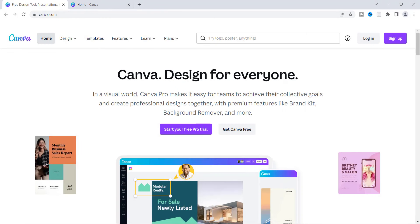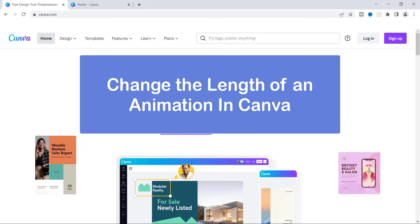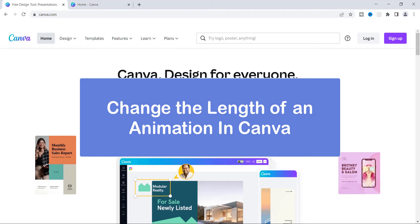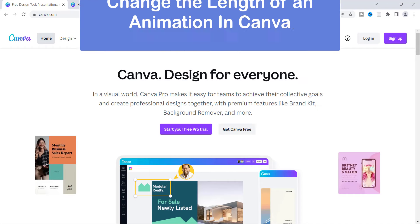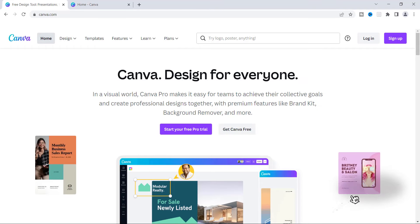Welcome back to my channel everyone. In today's video I've decided to dive into animation, and one of the things I want to show you is how you can change the length of an animation inside of Canva. If you're not used to using animation, I'm going to show you exactly what I'm talking about today. So let's head right in.